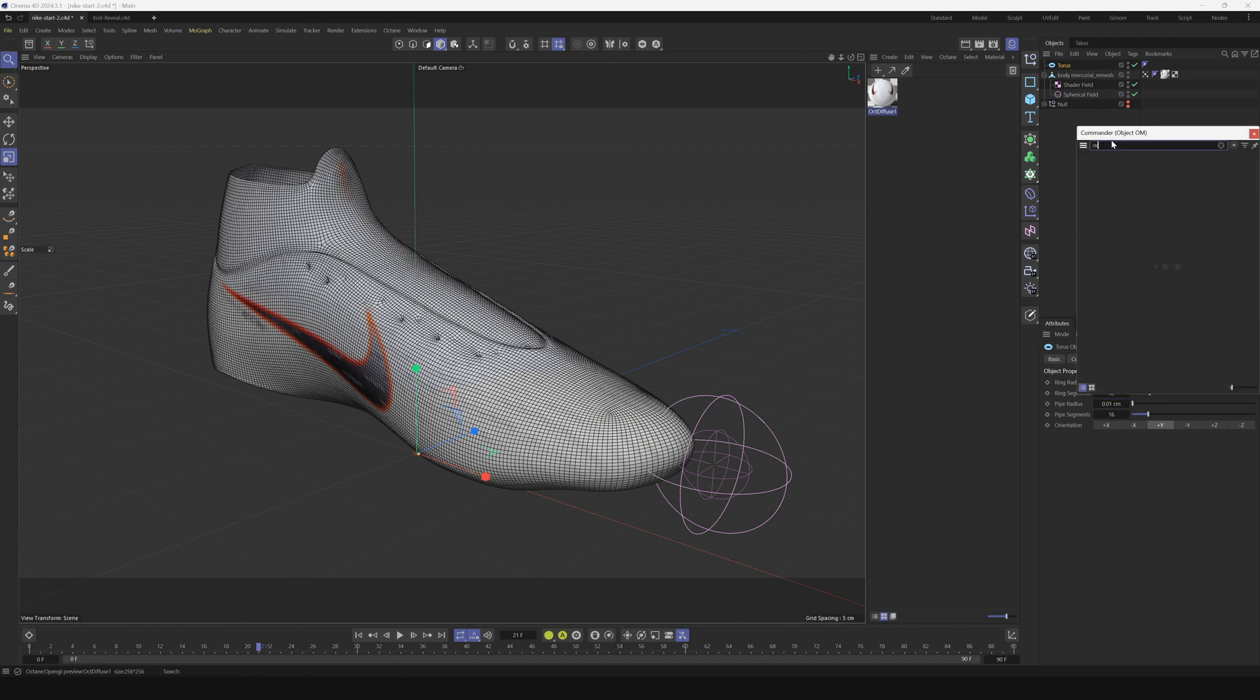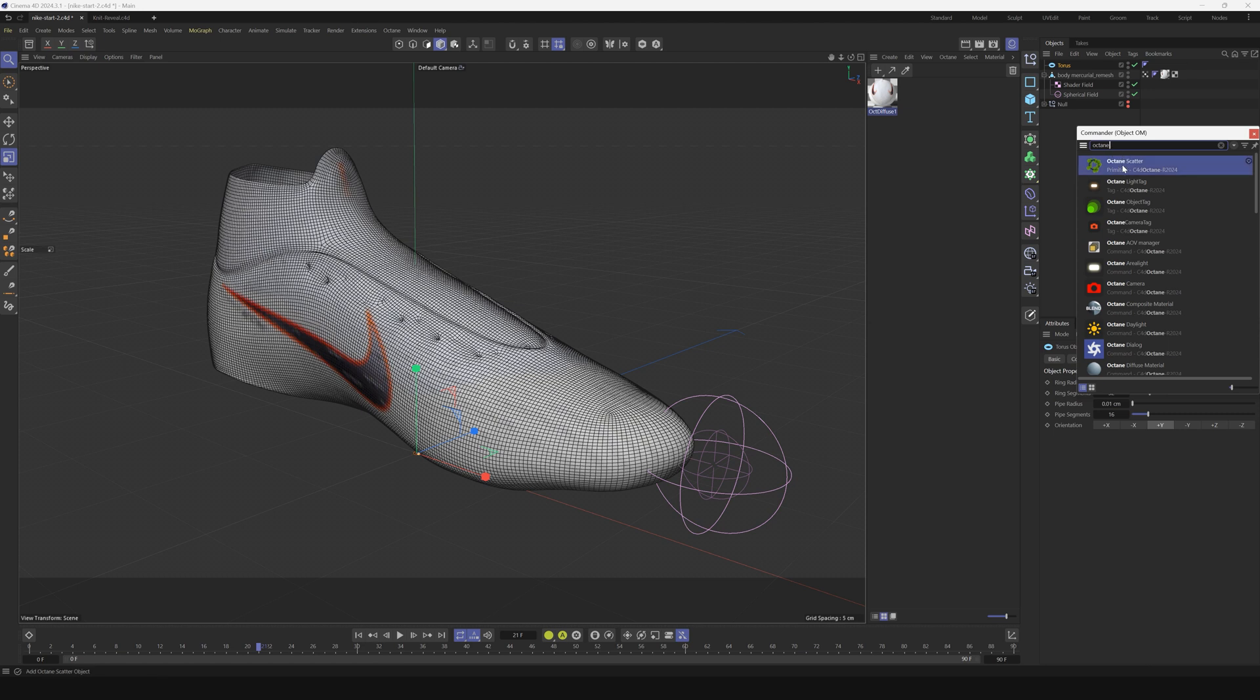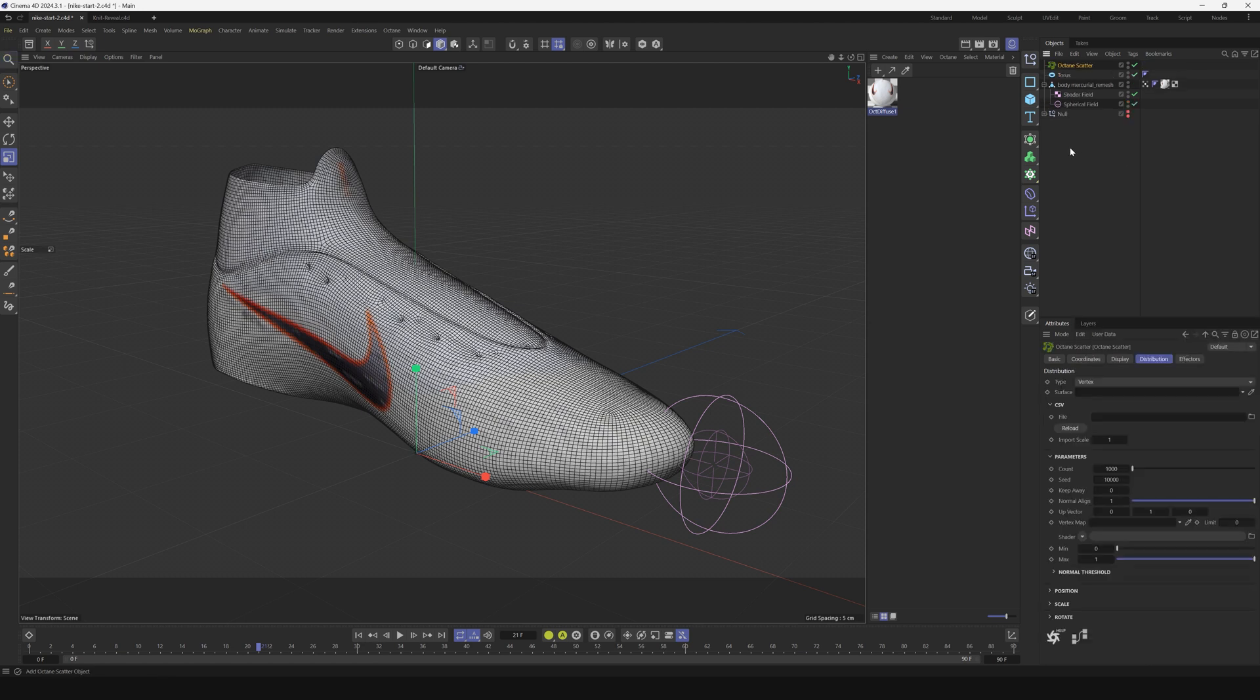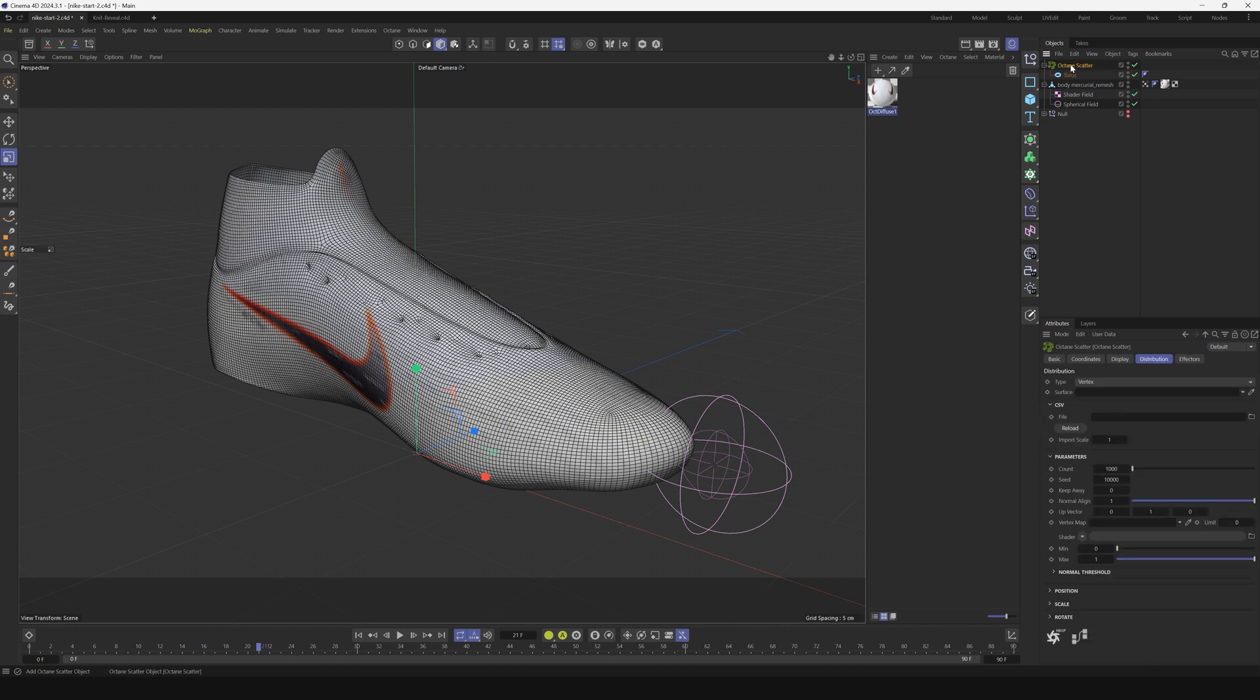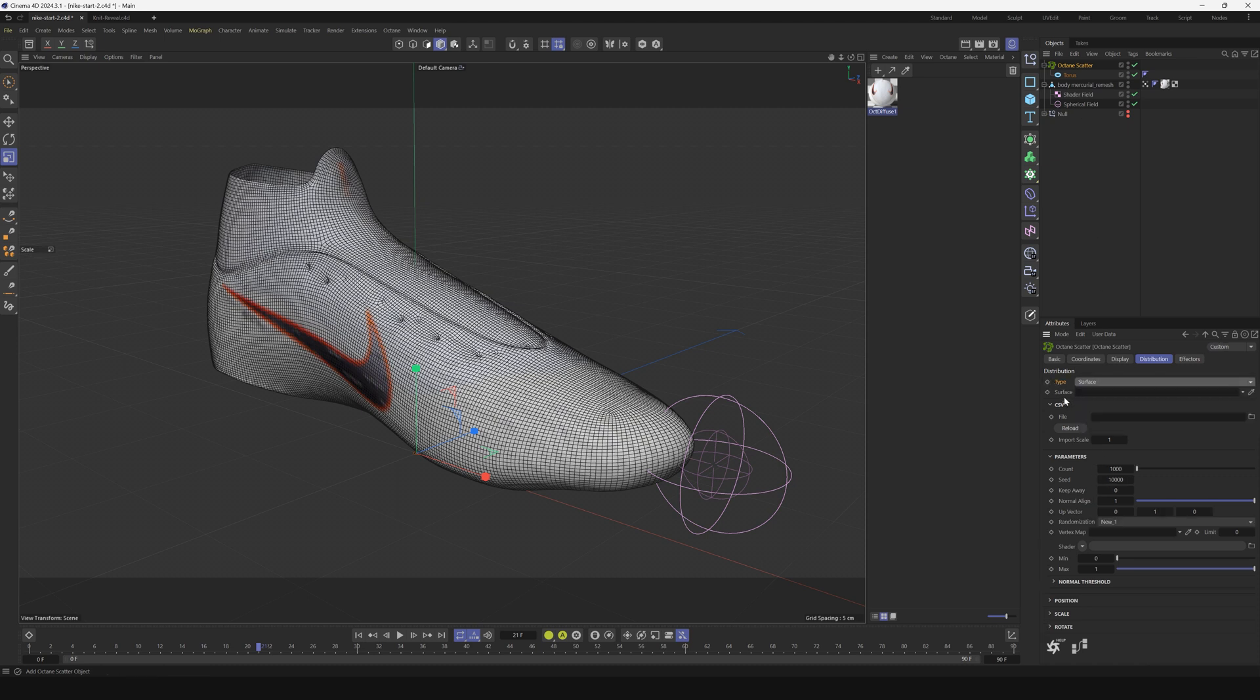We're going to use Octane scatter. If you're using a different render engine you can use the Cinema 4D cloner as well, but we're going to use Octane scatter because it's pretty great. We'll put the torus in the Octane scatter and change the type to surface.